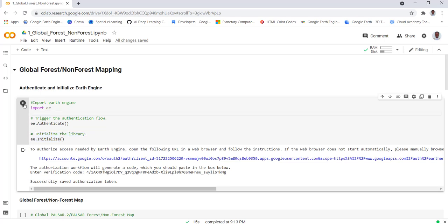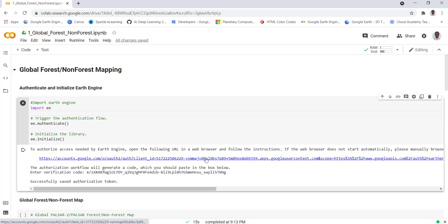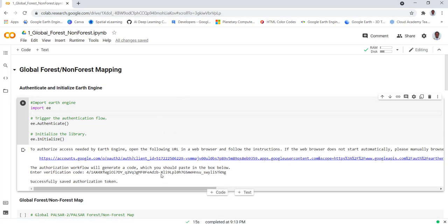I'll go ahead and execute this code. In my case I've already authenticated, but when you run this it will give you a link. You click that link, it will go to your Gmail account, copy that credential and paste it in the space below. Then you'll